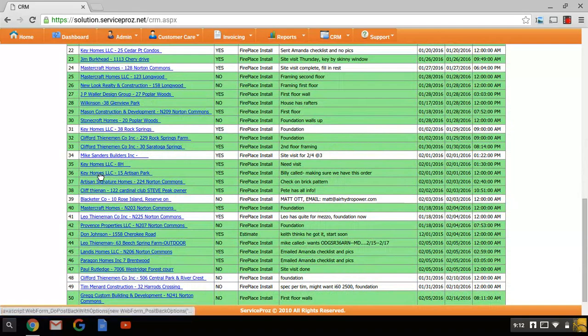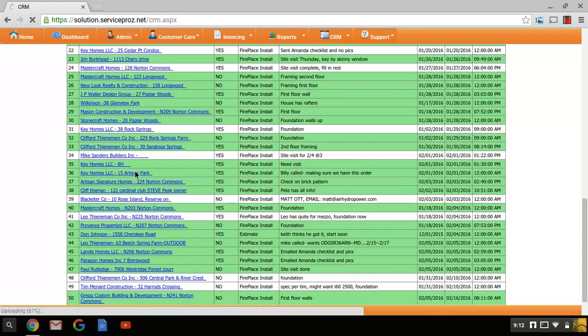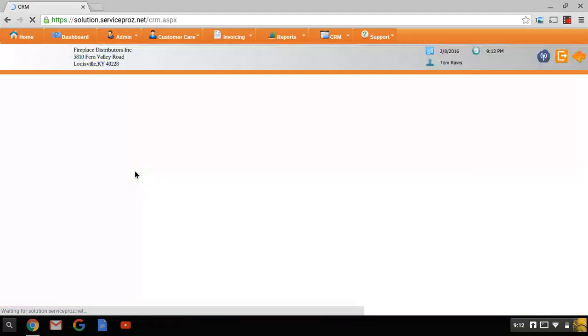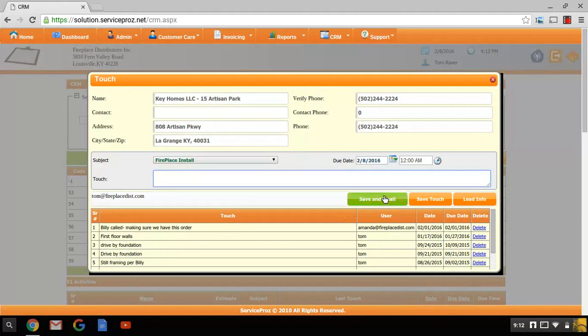So here is the actual lead. Here is the conversation that took place and this is when the action should take place. You can open the lead itself. You can add another touch and then save and email that touch to the salesman.